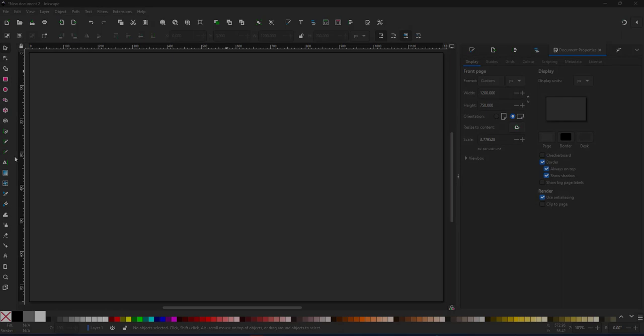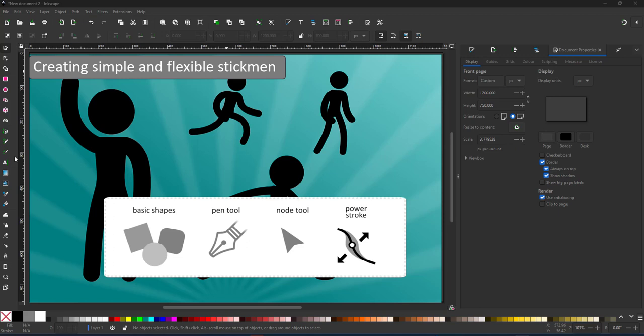Welcome to another mini video from 2dgameartguru.com. Today I'm working in Inkscape to show you how to create a simple and flexible little stickman.